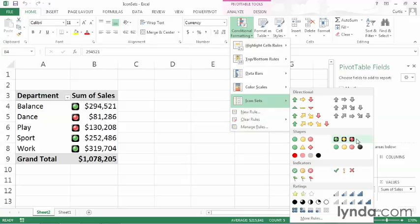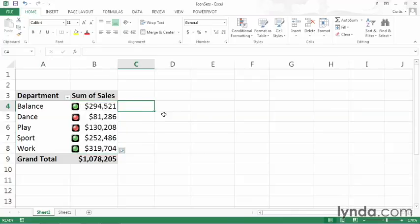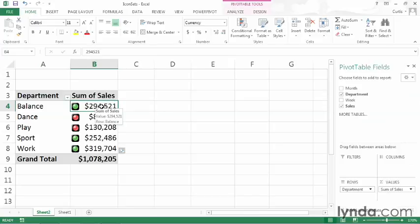So I'll go ahead and click that icon set inside of the palette, and doing so adds it to the pivot table. You can see based on the default icon set that Excel created, I only have two different colors. I have green for three of the cells, and red for the other two.